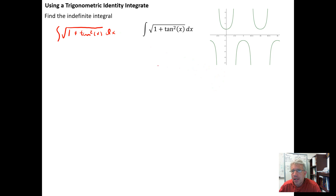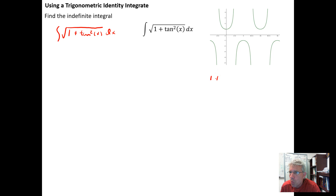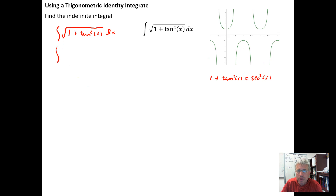What we want to recognize is that we have a trigonometric identity underneath the radical sign. From trigonometry, one of the Pythagorean identities is 1 plus the tangent squared of x equals the secant squared of x. So we can replace 1 plus tan²x under the radical sign with sec²x, giving us the integral of √(sec²x) dx.